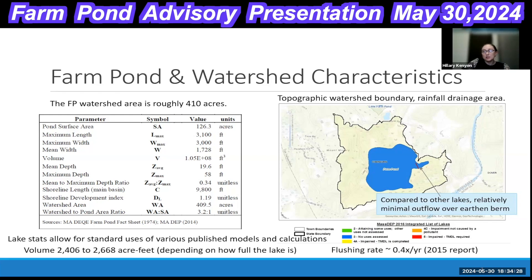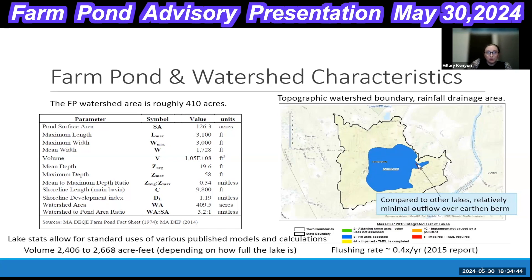That means it's flushing slowly. In summer periods, the berm was overtopping this spring, but in late spring last year there was nothing flowing over the berm. That means any nutrients coming from the watershed are settling in Farm Pond and not going anywhere — they'll settle to the bottom and to some degree will be internally recycled.